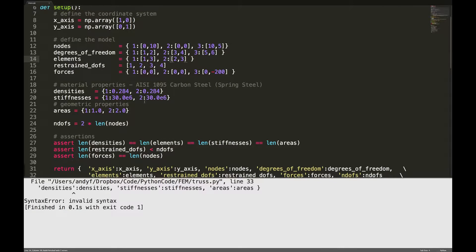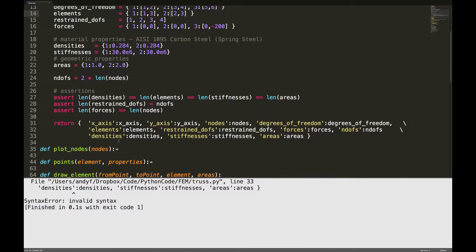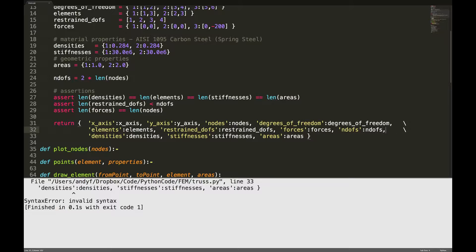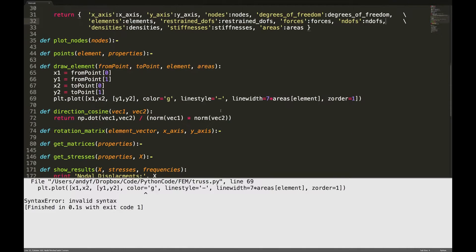Again, line 33. Oh yeah, I'm missing a comma over there at the end of the previous line.